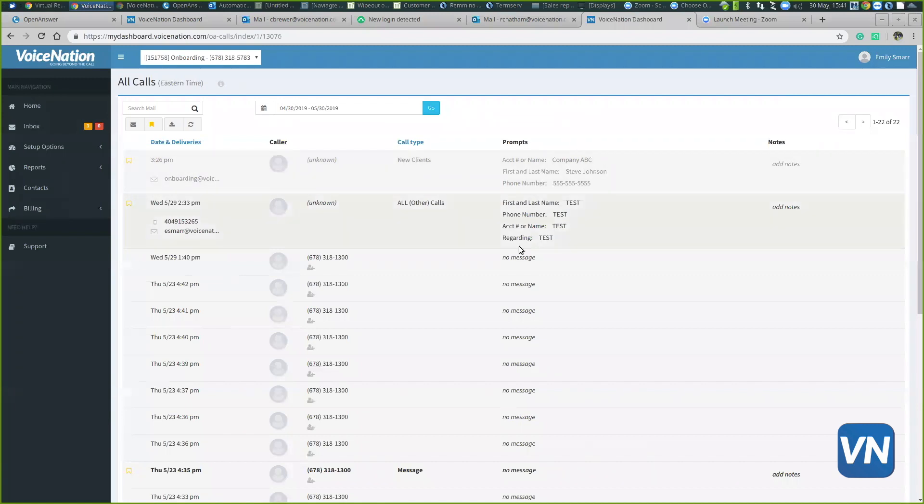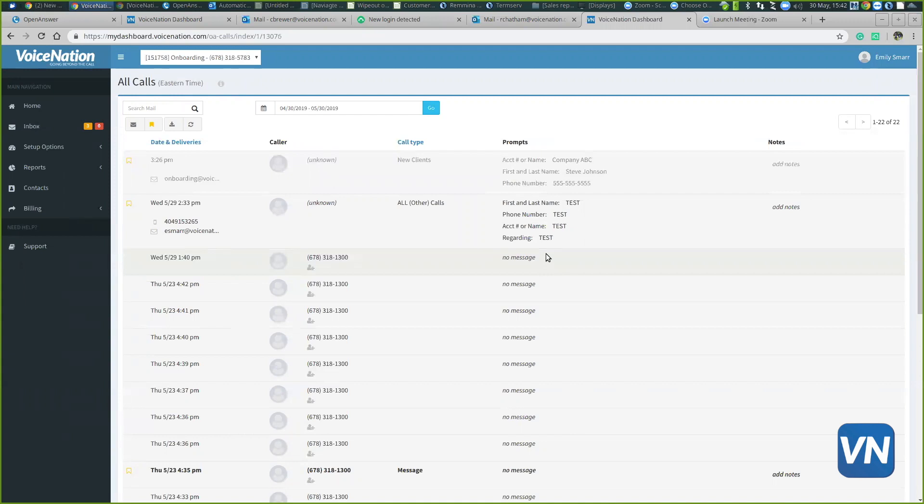You'll see underneath this prompts column, sometimes it's going to say no message. These no message calls could be those telemarketer calls, automated calls, calls like that.